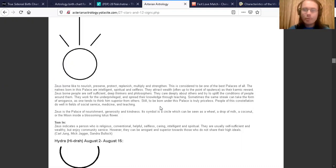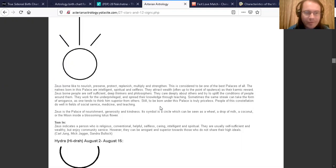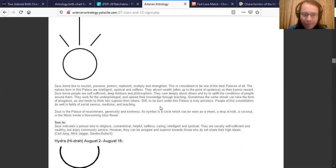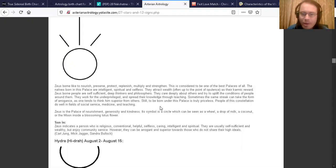People of this constellation do well in fields of social service, medicine, and teaching. Pushya indicates a person who is religious, conventional, helpful, selfless, caring, intelligent, and spiritual. They are usually self-sufficient.